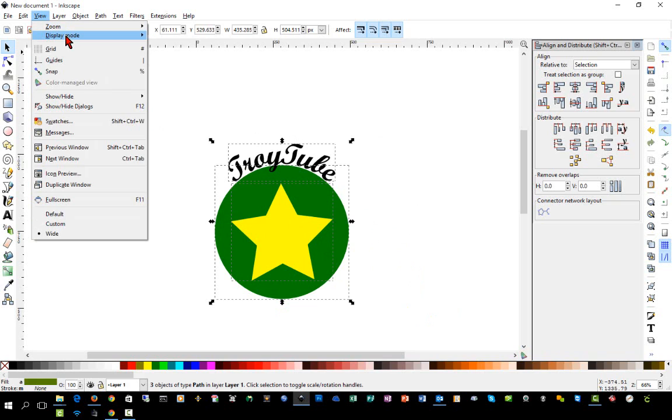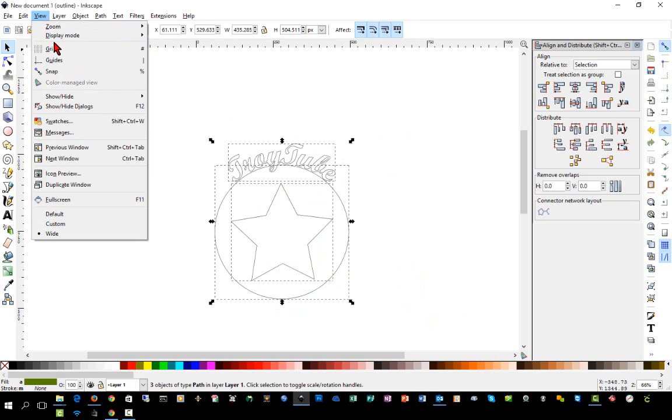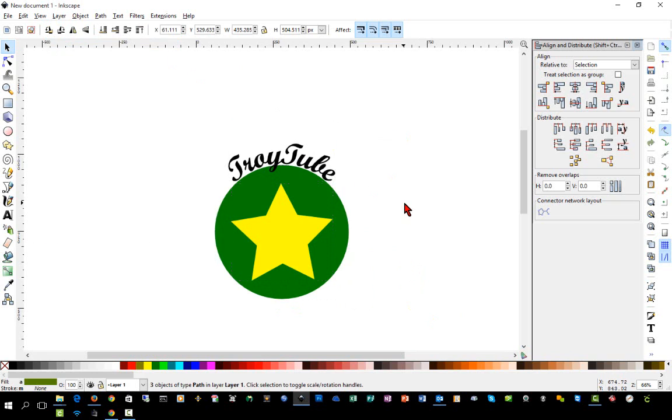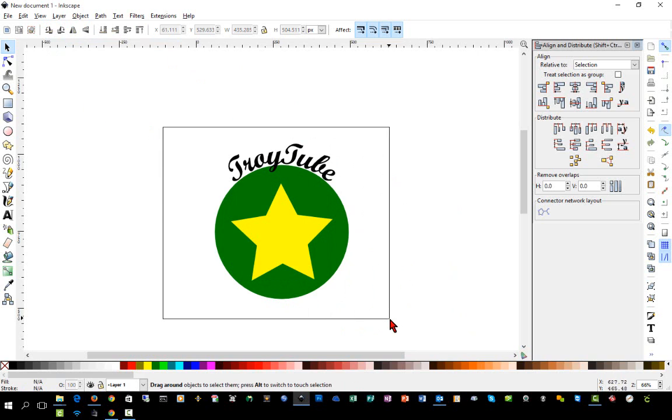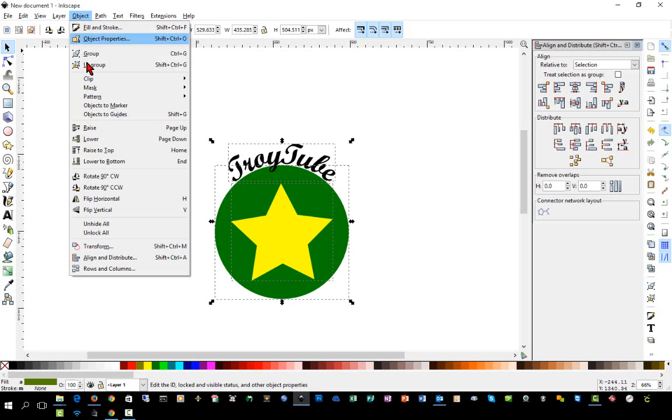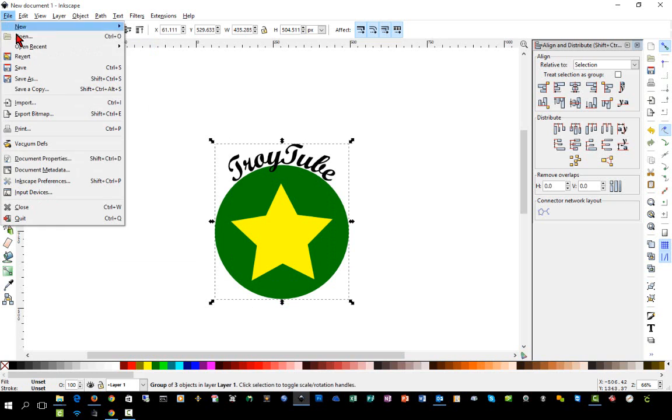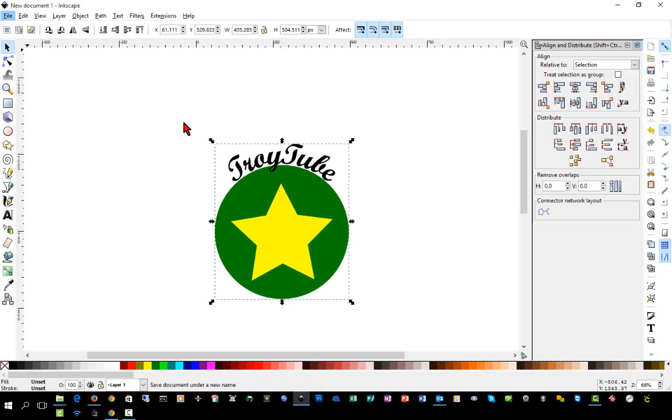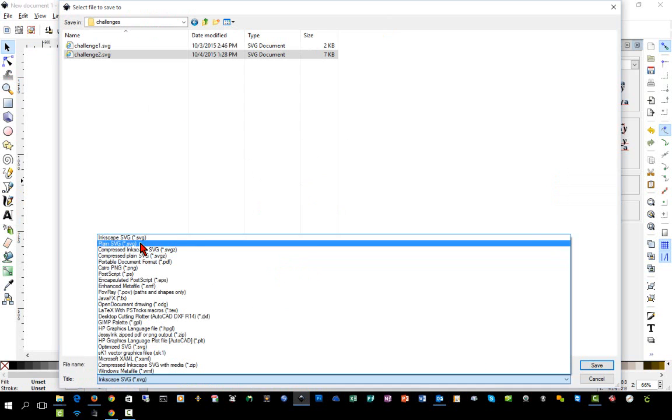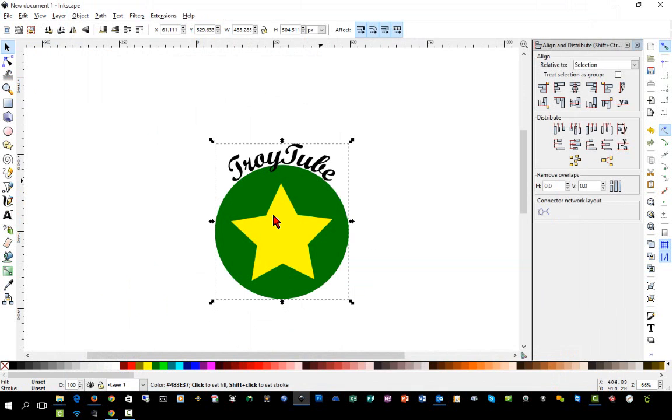If we want to take a look at it, we can go to Display Mode, Outline. And we can see our outline nice and clear. Go back to normal mode. We'll group this. And again, we'll save it as a plain SVG. We'll call this Challenge 3. We'll save it.